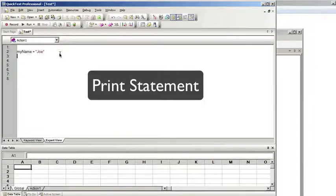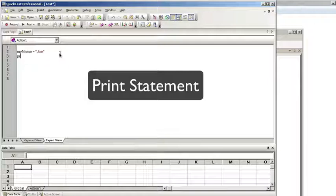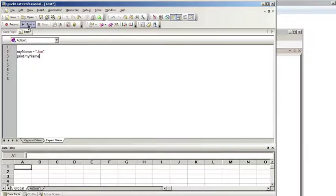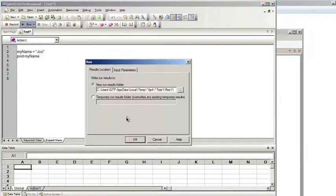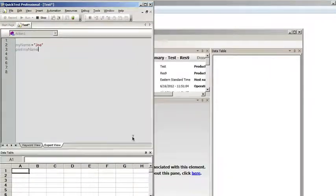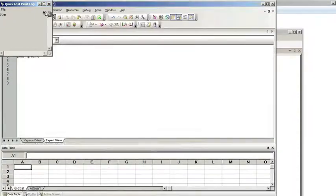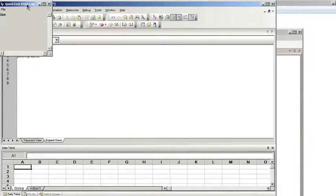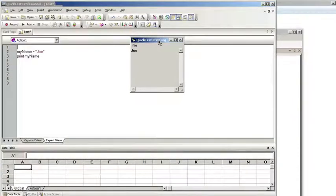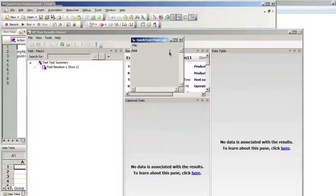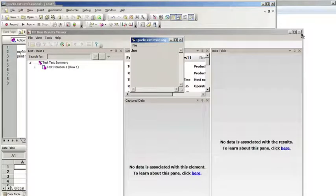If we use the print function, that's just print followed by myName. Notice it brings up a QuickTest Professional print log with the value that was used.